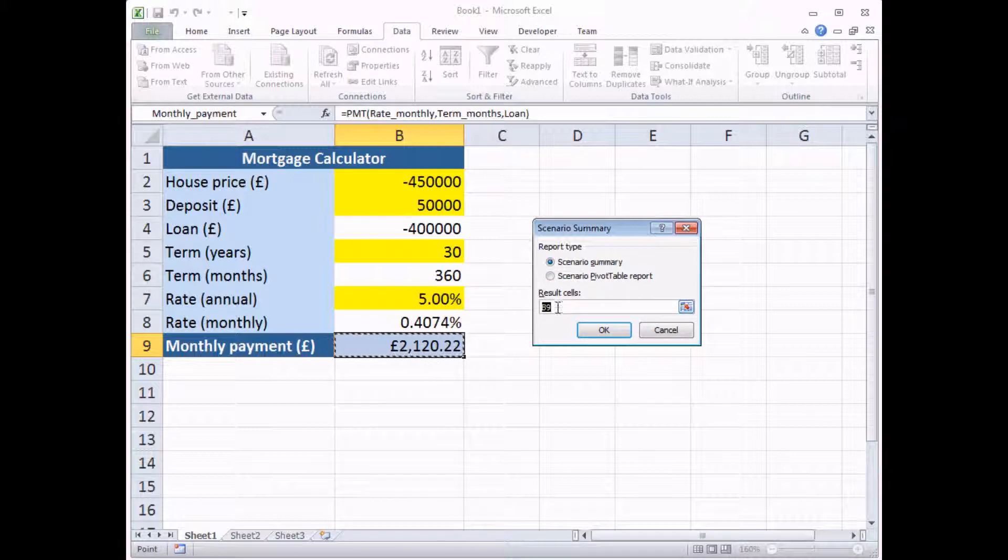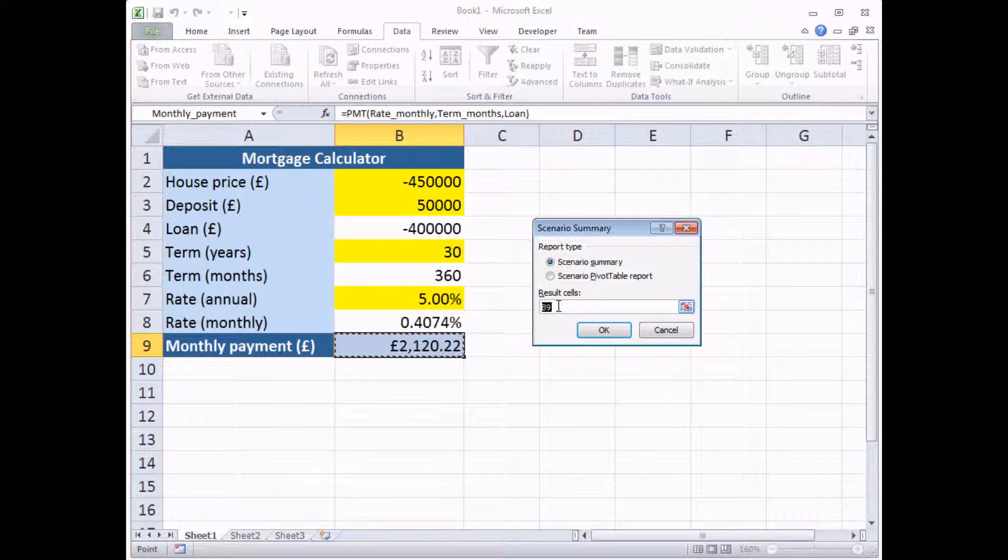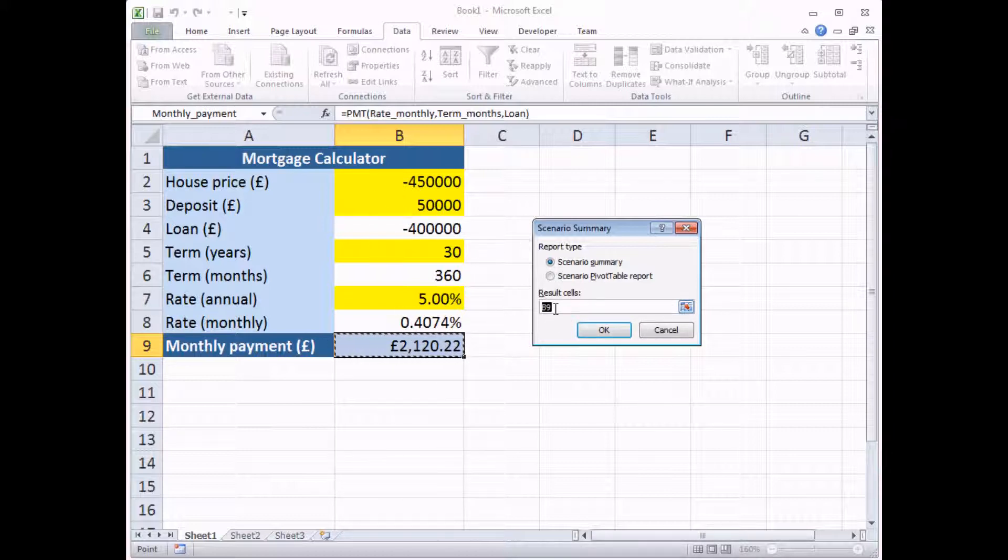The Result Cells box lets you select which cells change based on the inputs containing your scenarios. So basically, it's any calculations in this model that are affected by changing our inputs. I think there's actually two that I want to analyze. So I'm going to delete what's in there at the moment.